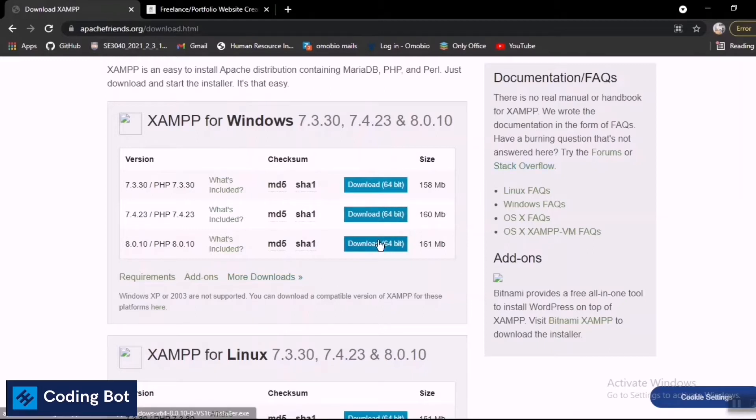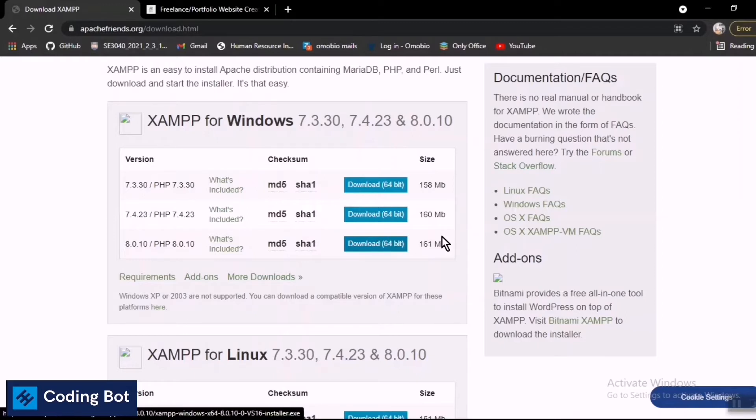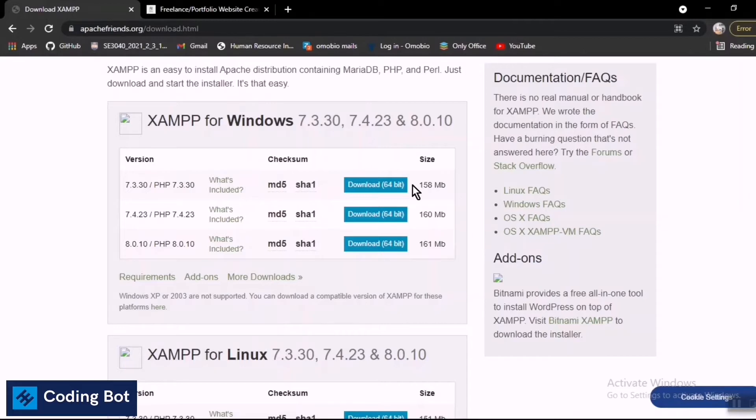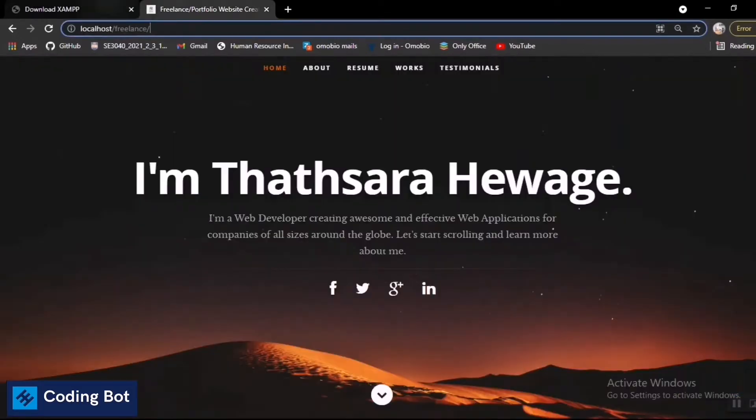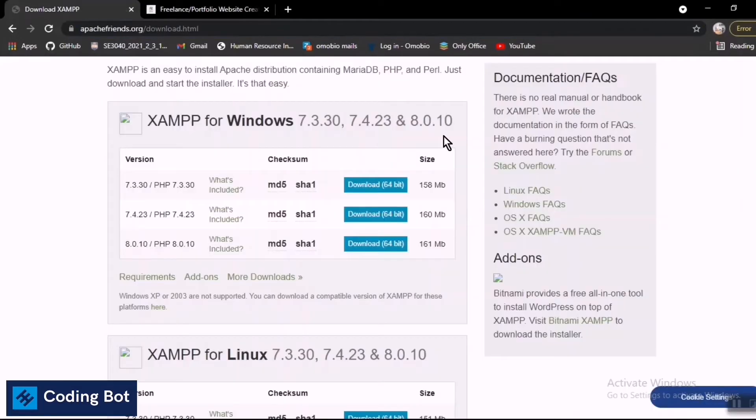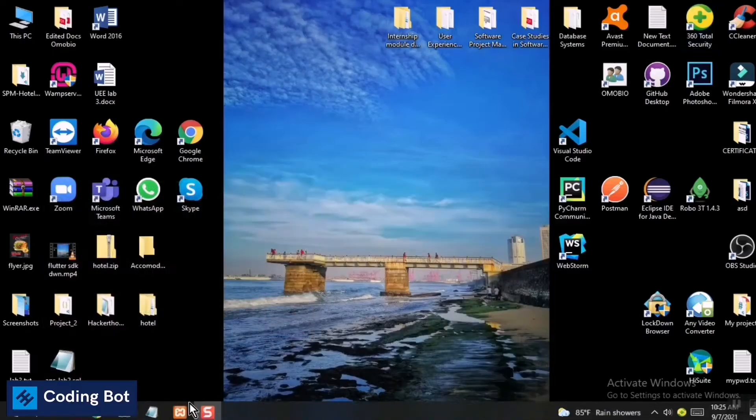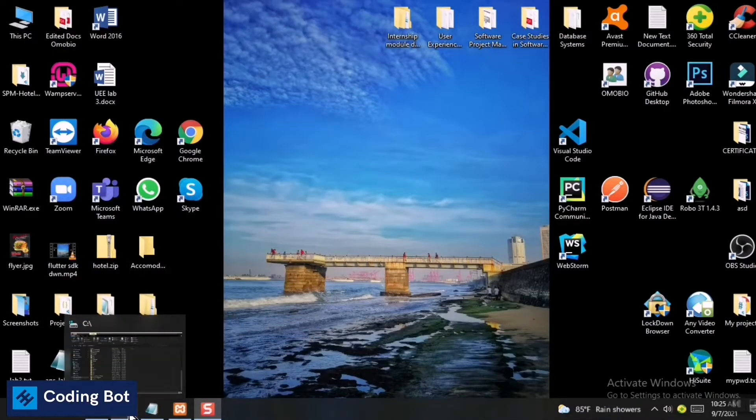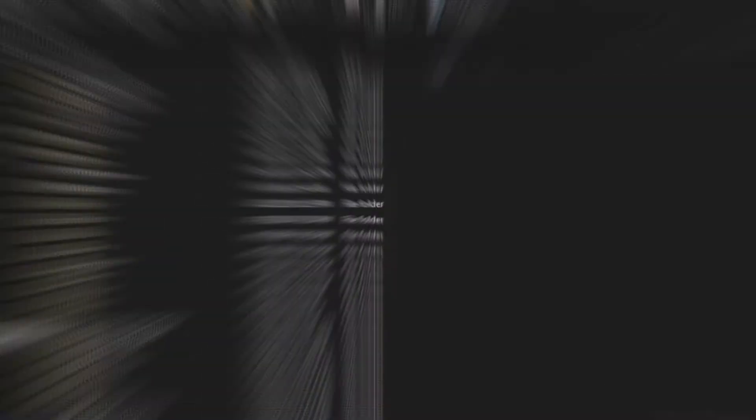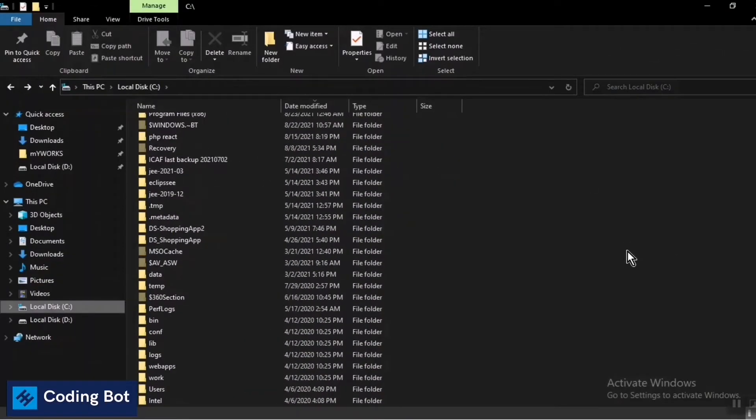I have downloaded and installed this XAMPP server. You can download the EXE file, double-click on it, and install XAMPP - it's a very easy process. Make sure to install it in Local Disk C or the C directory.